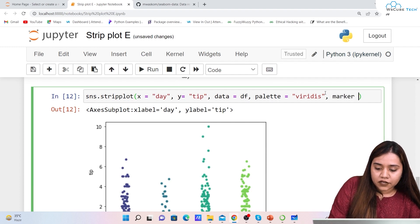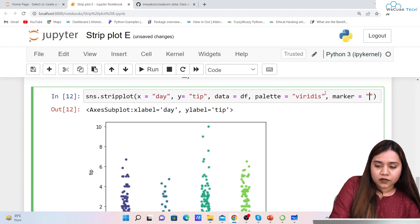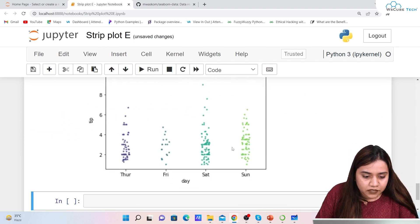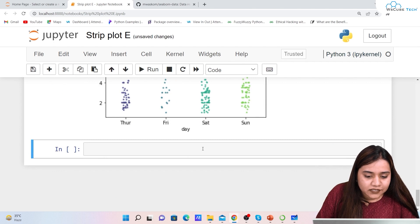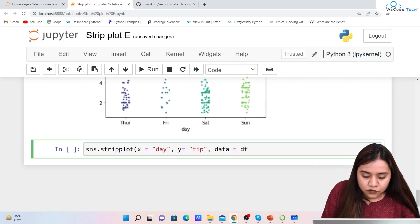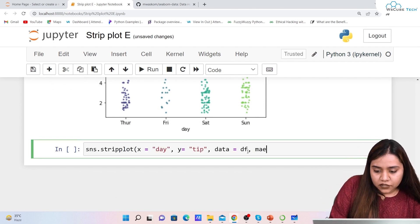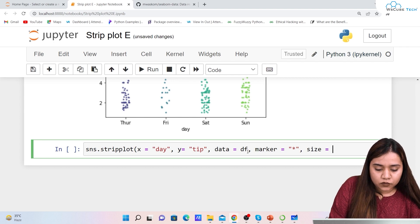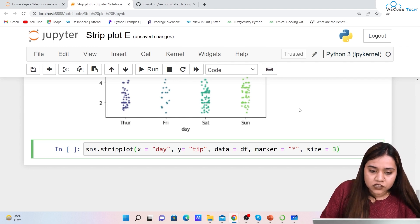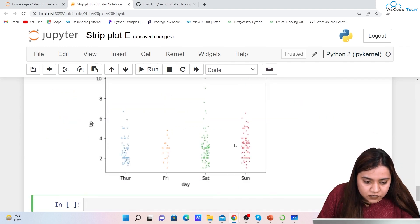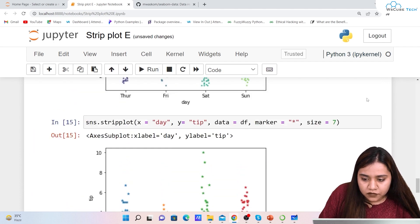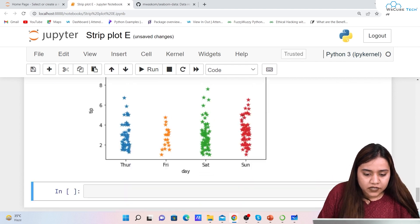To change the marker shape, we write marker='*' for a star marker. The markers are very small initially, so we also set size=7 or size=10. With size=10 the star markers become clearly visible.